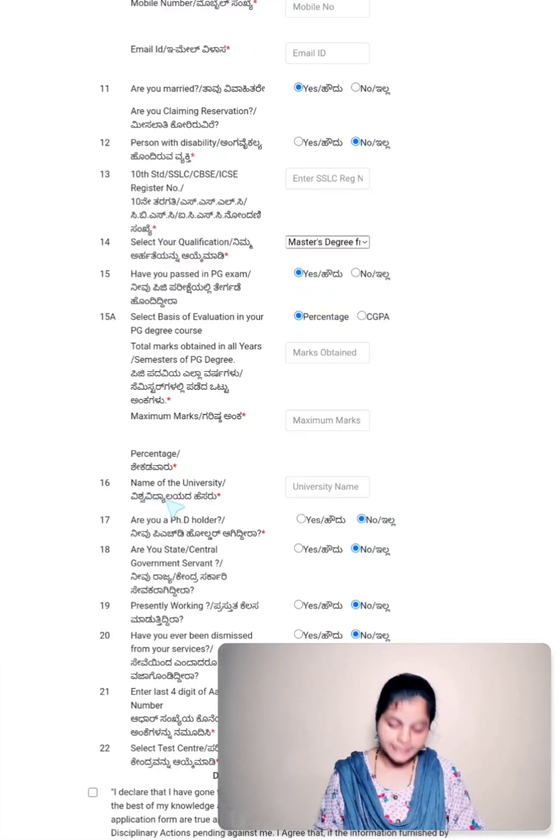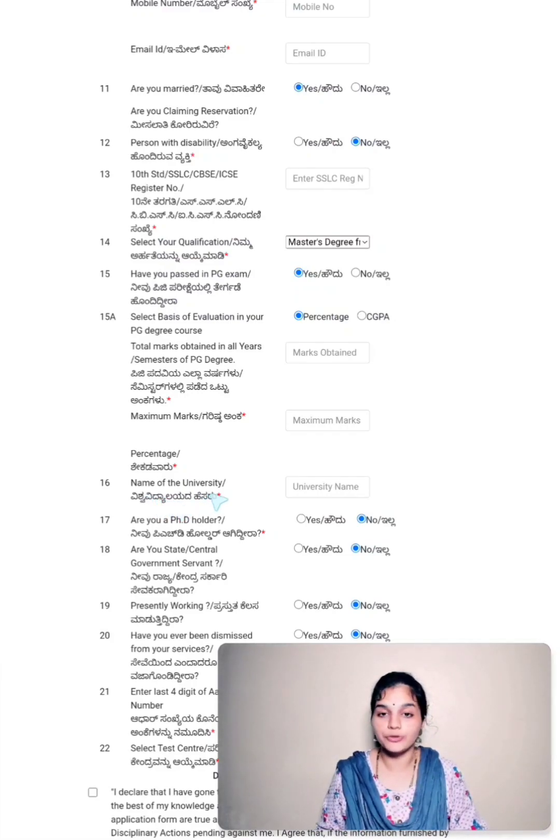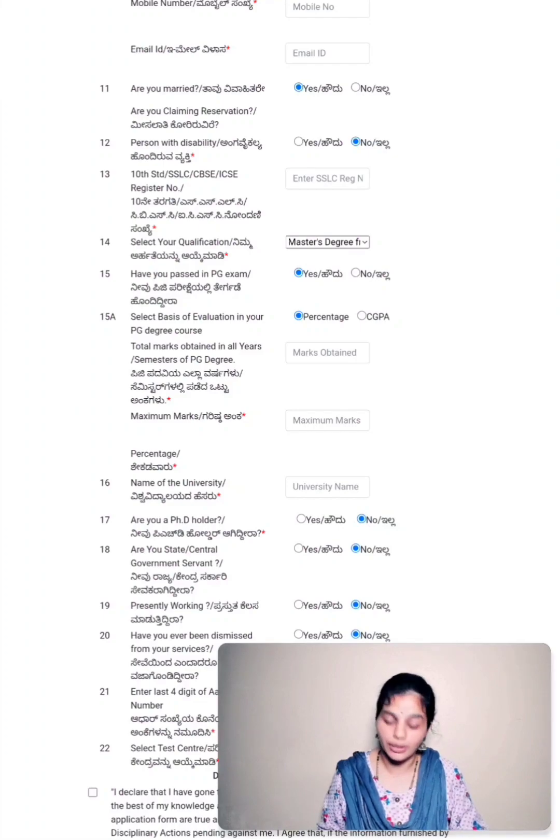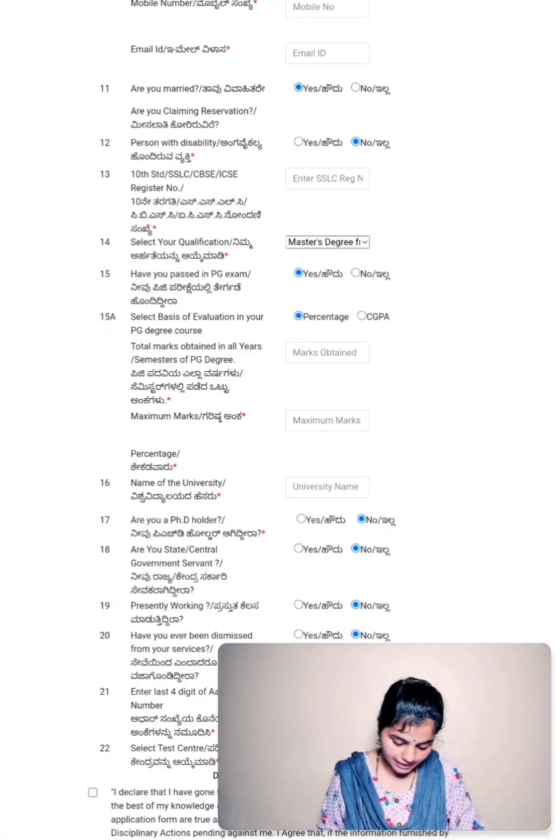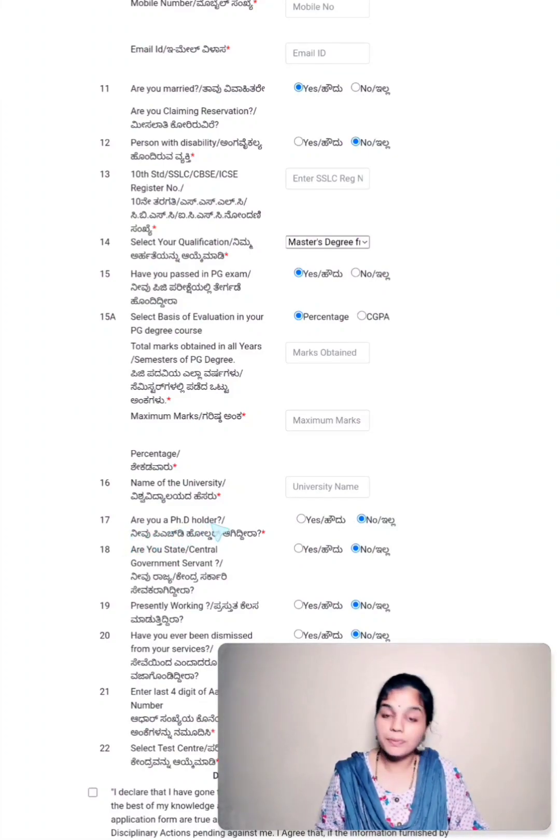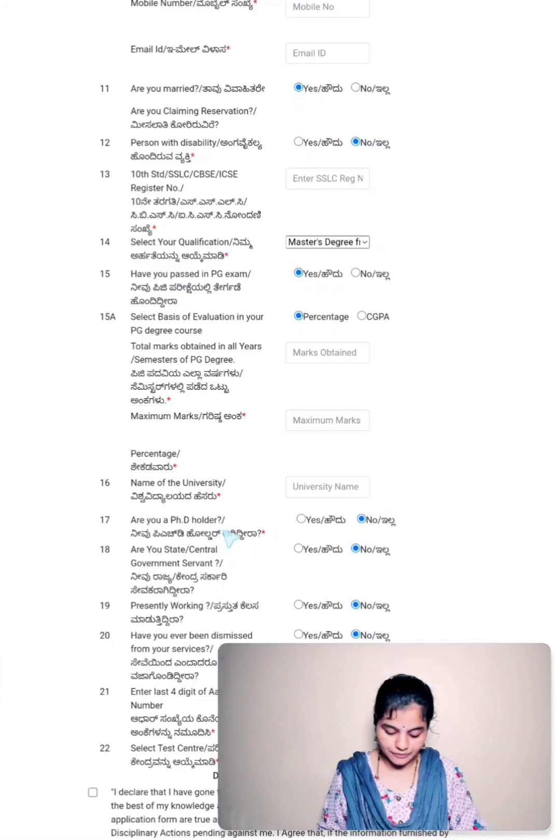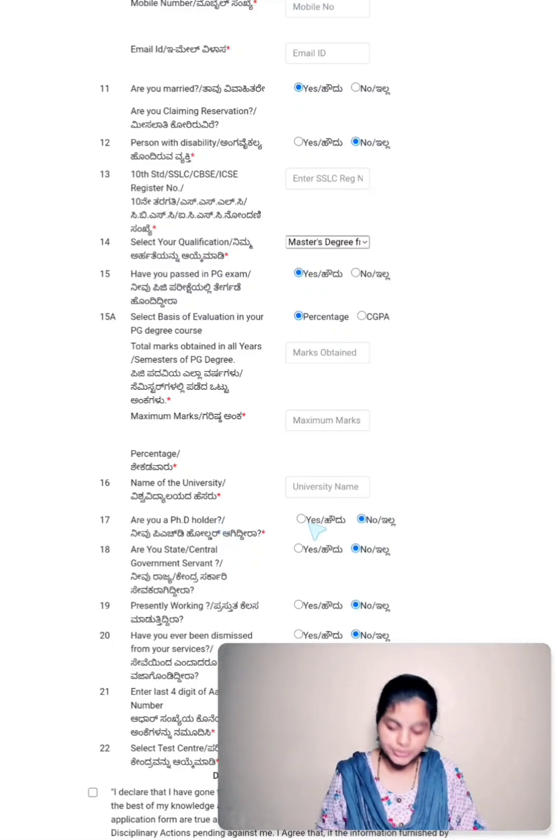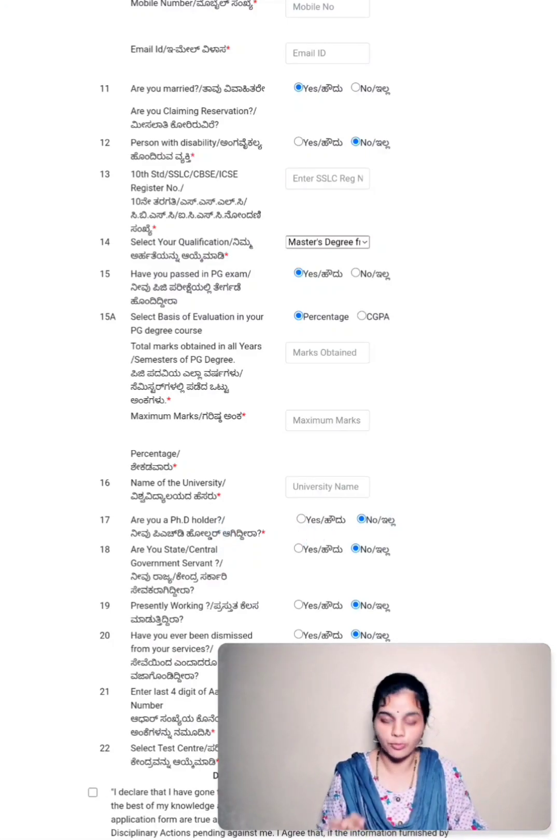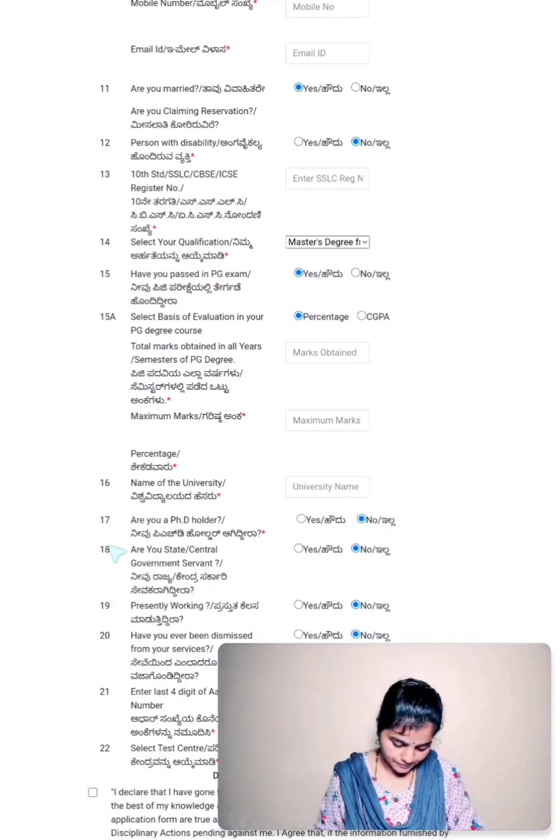Sixteen, you have to enter name of the university in which you are studying your master's degree or you have obtained your master's degree. Seventeen, are you a PhD holder? If you have completed your PhD, then you tick on yes. If not, it is no by default.